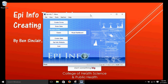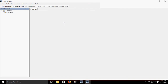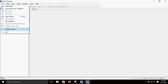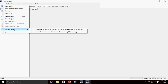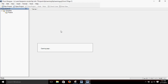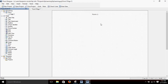We're going to pick up today where we left off in the last video with the form we were building. We click 'Create Forms' and then go to the File menu and Recent Projects. We had named our project 'Epi Learning,' which is the first one on the list, and here's our form.